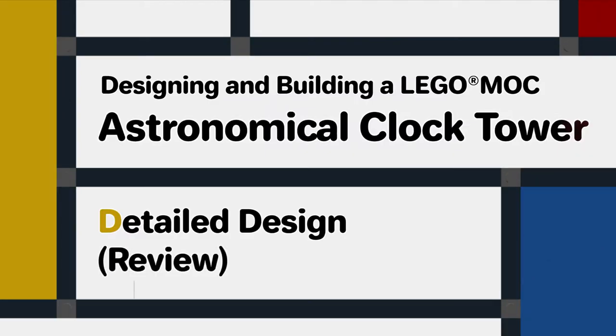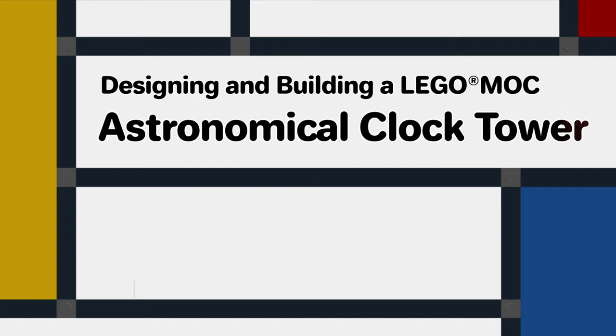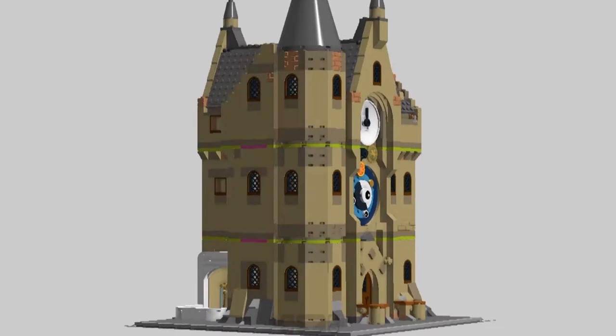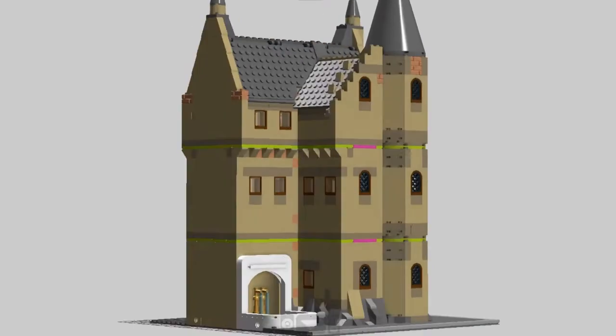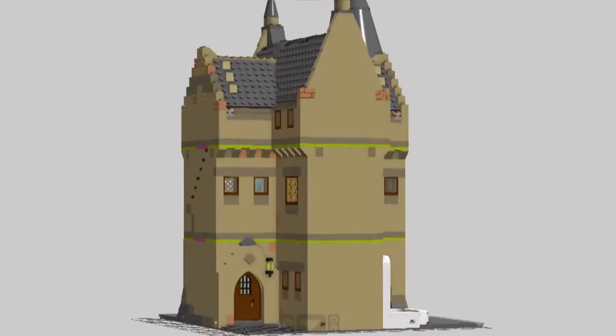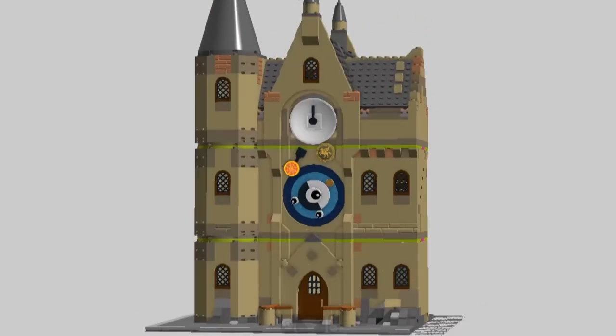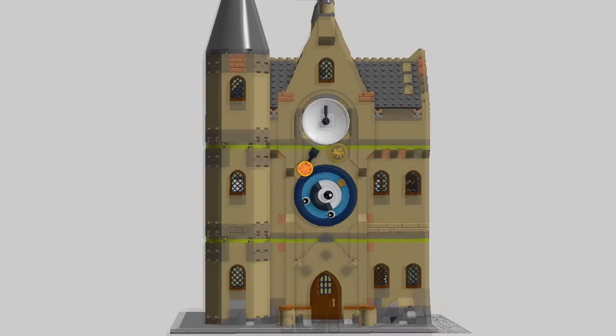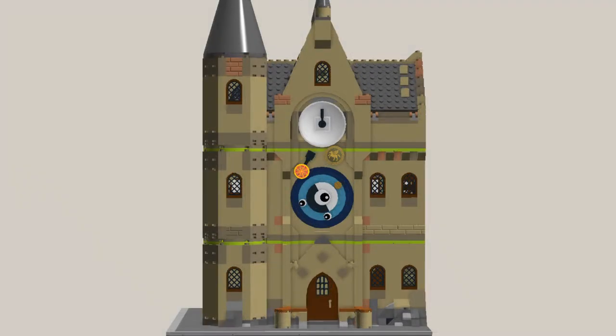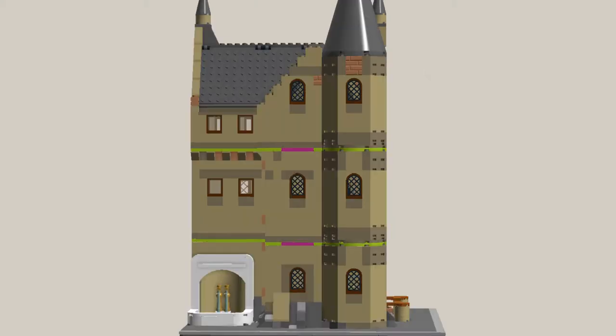In the previous video we developed the detailed design for this MOC. It's a corner modular building representing an old historical building containing an astronomical clock. It has an entrance at the front and a fountain at the side.